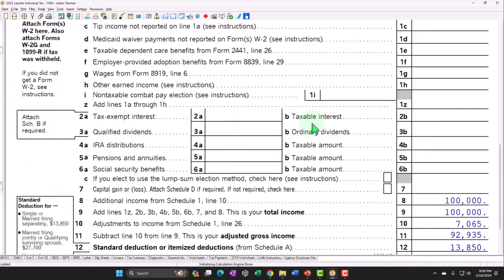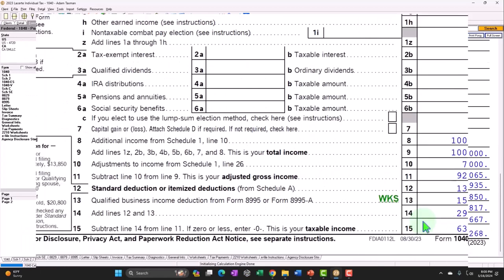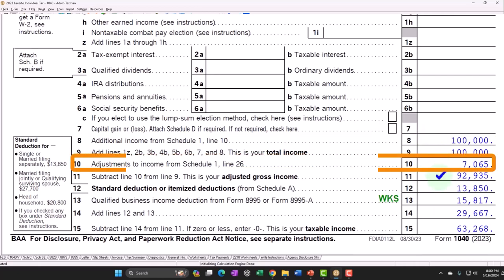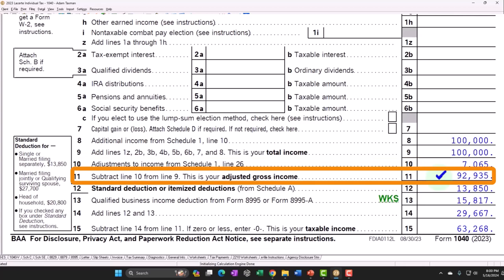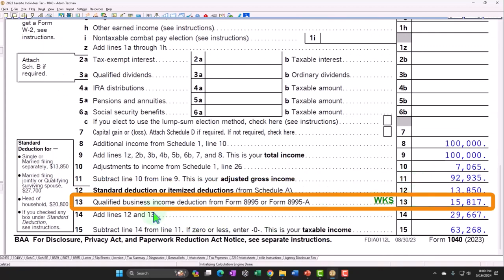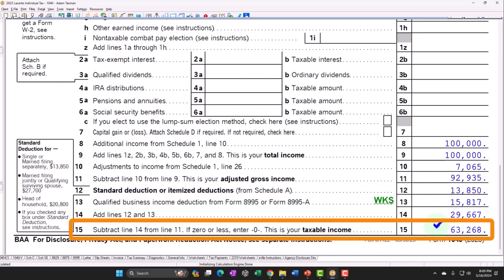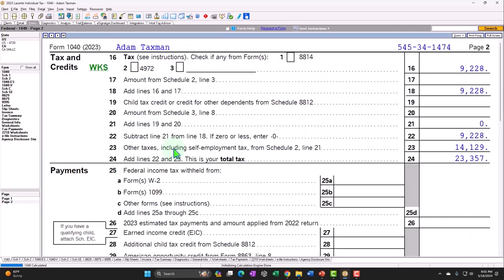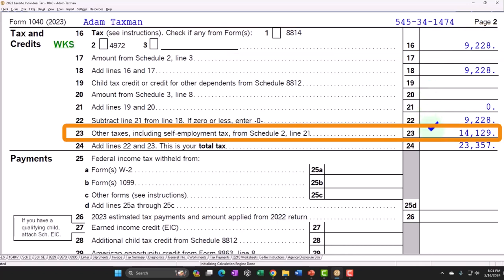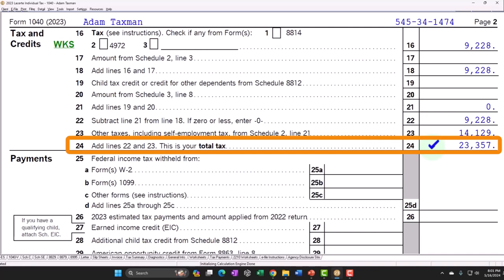That $7,065 pulls into the 1040, page one, line 10, adjustments to income. So on page one of the 1040: line 8 is $100,000, adjustments to income are $7,065, giving an AGI of $92,935. The standard deduction for a single filer is $13,850. We also have the qualified business income deduction from Form 8995. Total taxable income comes to $63,268. On page two, calculating the federal income tax with the progressive income tax system gives us $9,228. Adding that to the Social Security and Medicare self-employment tax of $14,129 gives a total tax of $23,357.